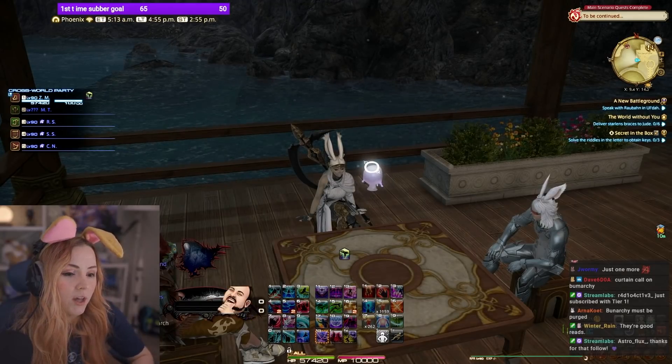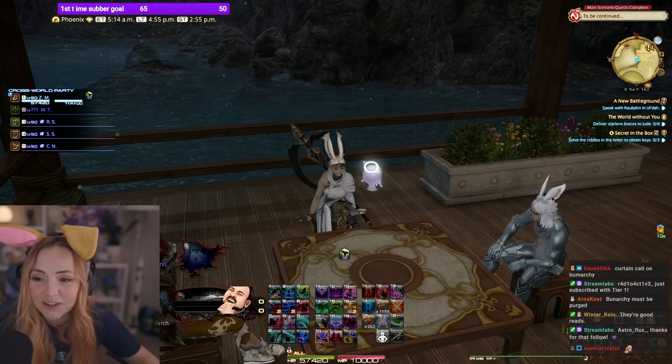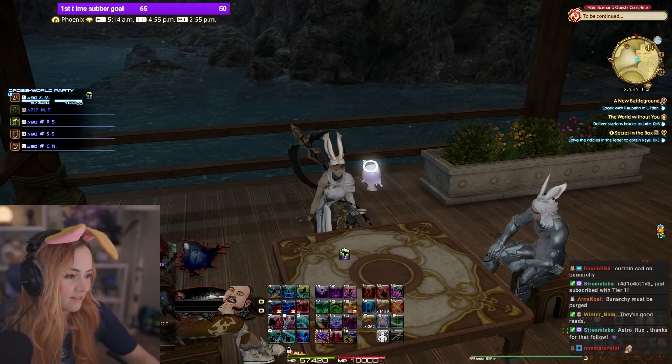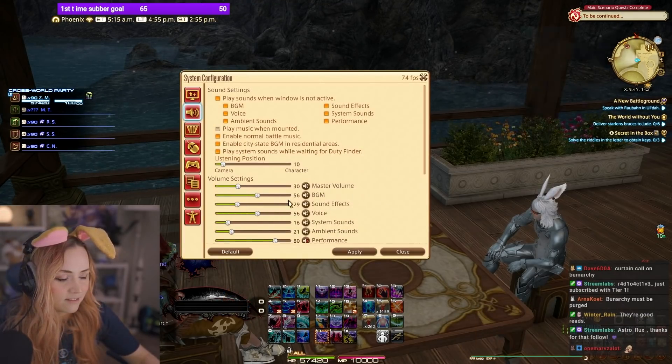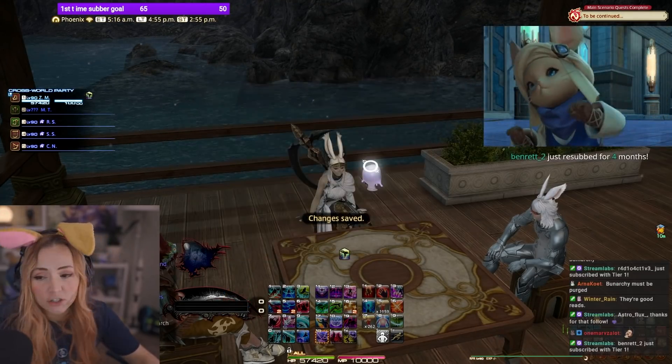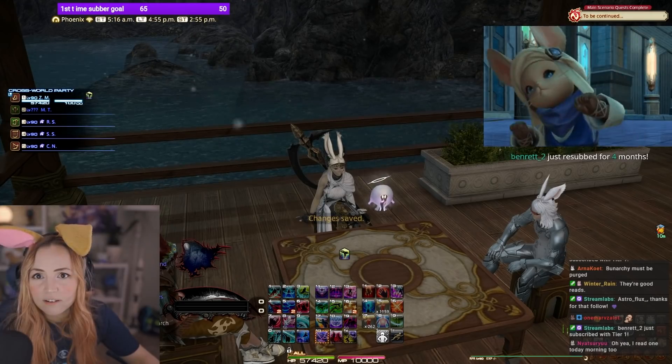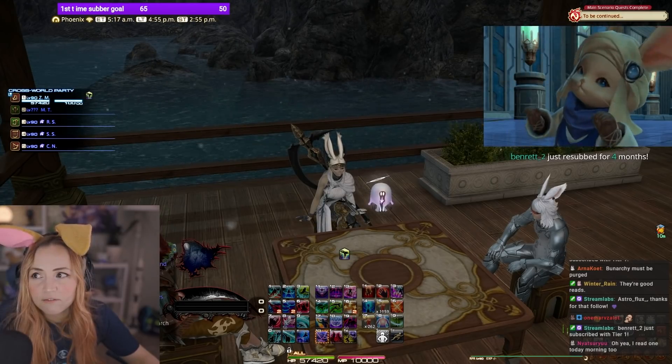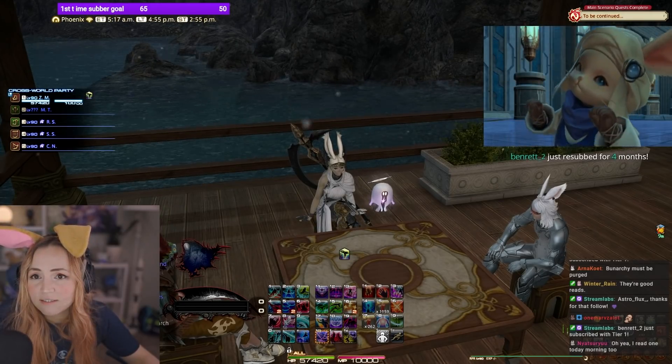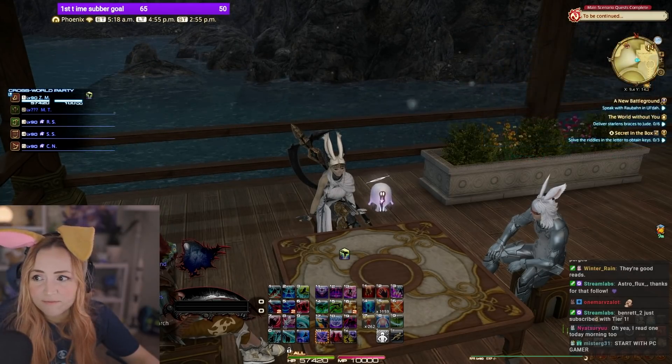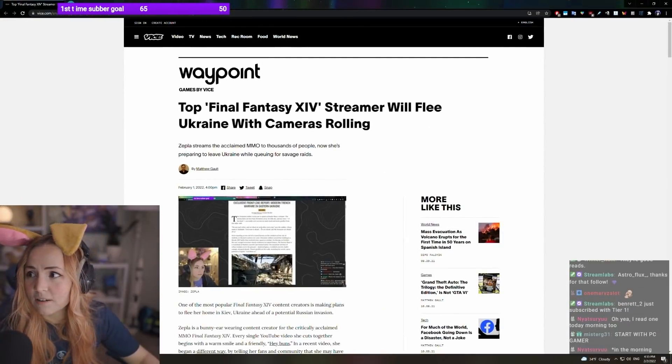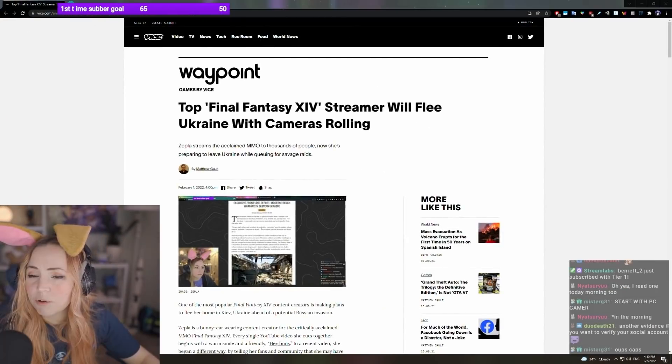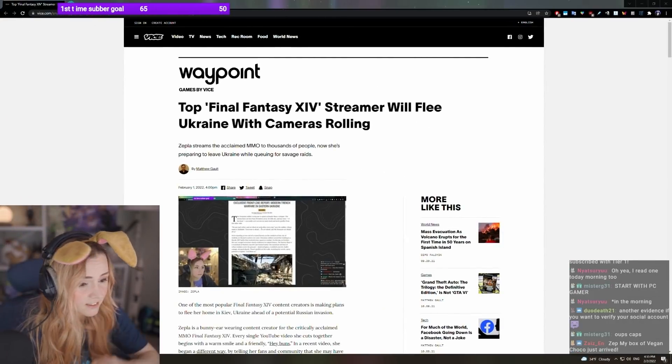So, it would appear that I have been featured in Vice Magazine. Okay, it would appear that I've been featured in Vice.